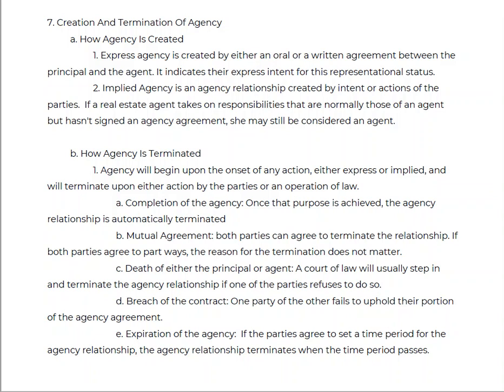If one of the parties fails to uphold their portion of the agreement, that's called breach. If your seller refuses to allow you access to show the property to buyers, that is a breach of the duties agreed upon when you listed the house. You could terminate — the listing is over, they breached the contract, and you are done.